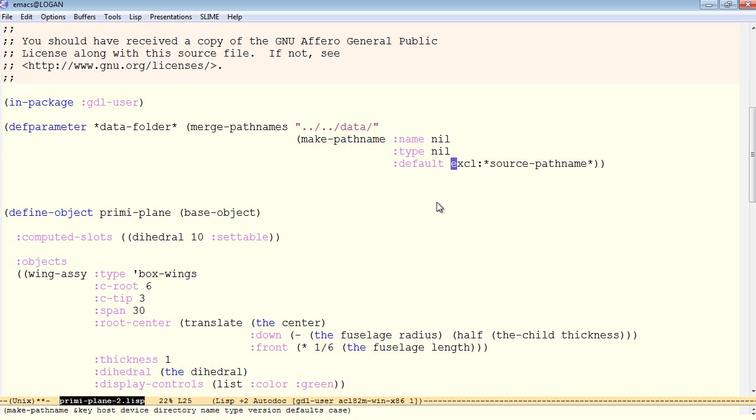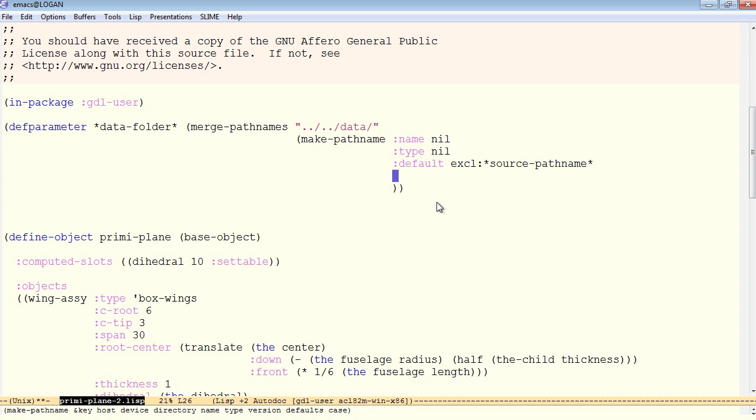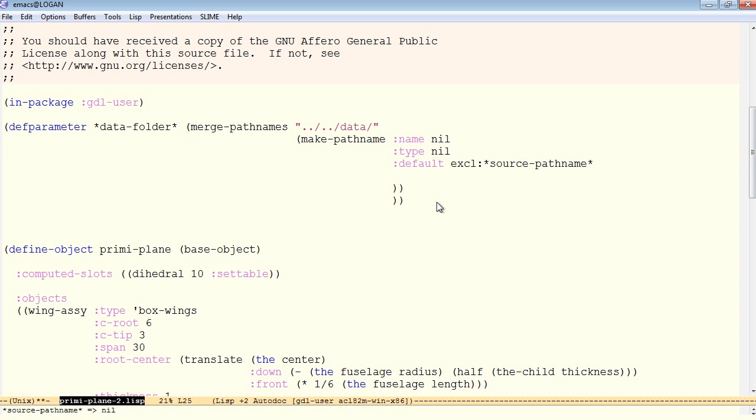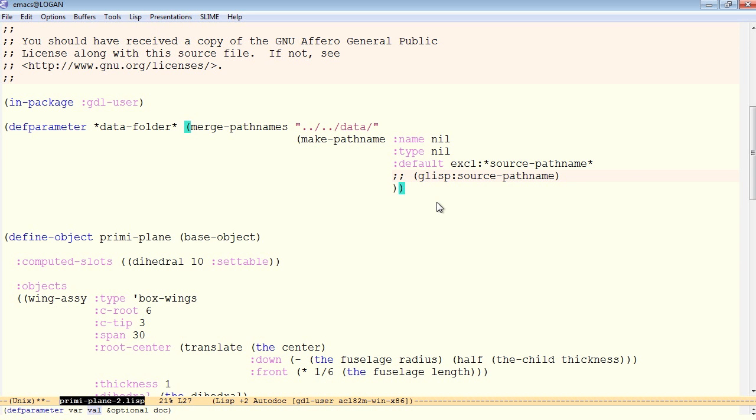and for the rest of its defaults, in other words its directory, its drive letter, we will use this excl colon source path name. In the near future, Jendl will be providing a function called glist colon source path name, which will return the path name regardless of what common lisp you are running on.